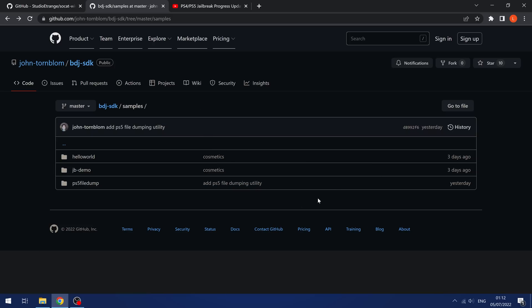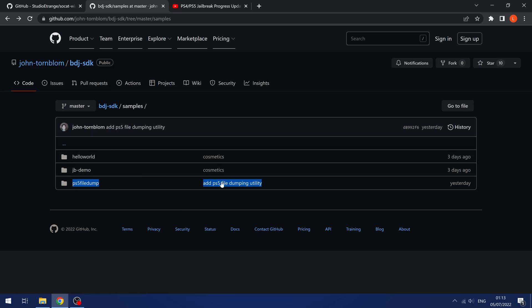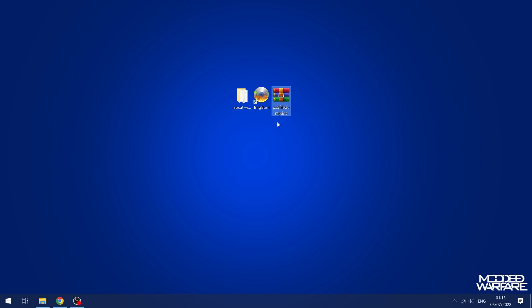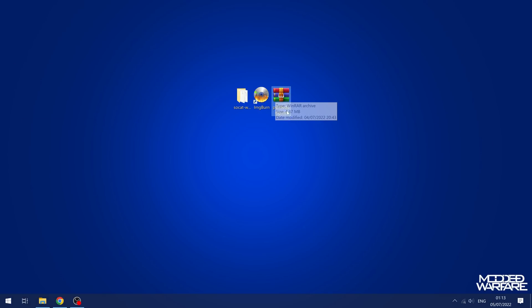What we have here is this PS5 dump utility by John Thornblom. We've got the PS5 file dump. Now this is a project that needs to be turned into an ISO file. I've already done that here, we've got PS5 file dump.ISO, and we can just write this onto a Blu-ray disc.